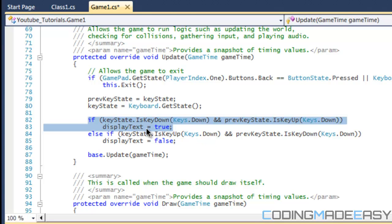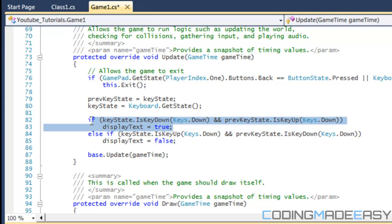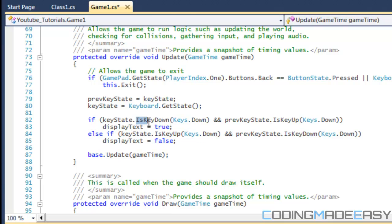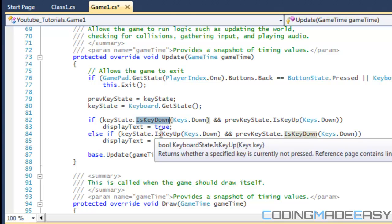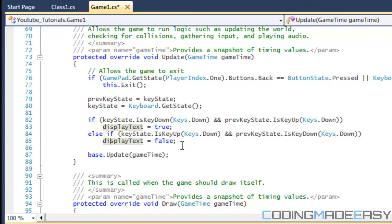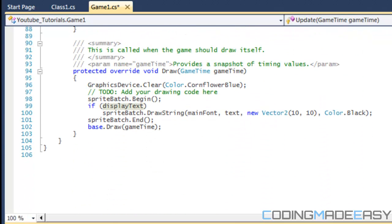Now we have an else-if which is the complete opposite. I switched IsKeyDown to IsKeyUp and IsKeyUp to IsKeyDown. What this does is check for a key release. So if the down key is released — if you're not pressing the down key — then it sets displayText equal to false, meaning the text won't show up on the screen anymore.